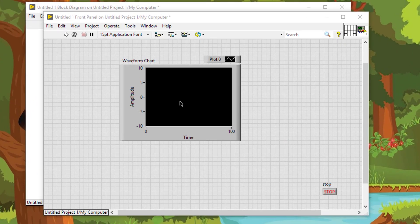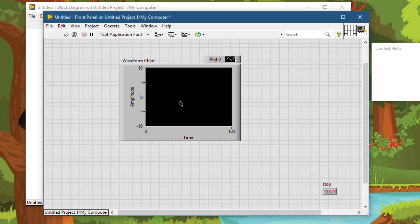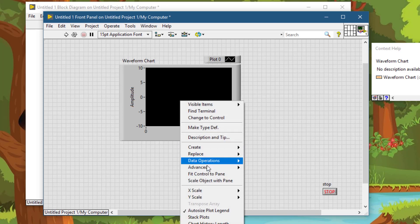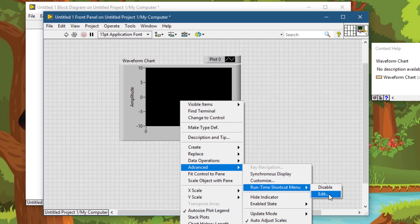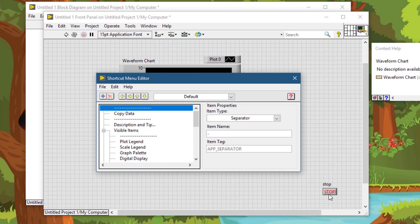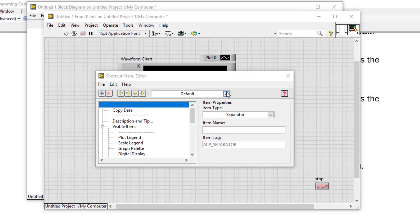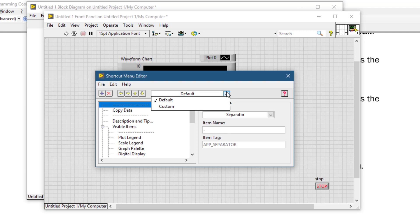Right-click on the waveform chart, go to Advanced, then Runtime Shortcut Menu, and then Edit. Select Custom from the drop-down menu.